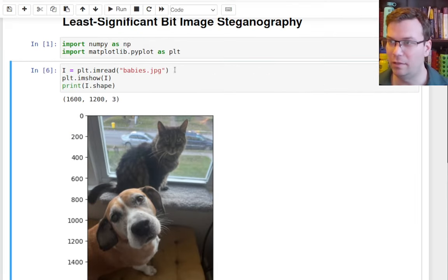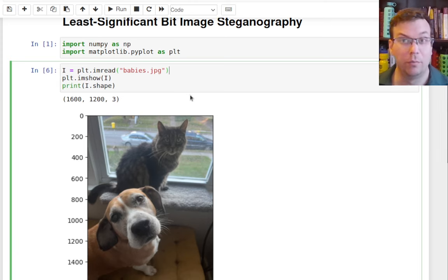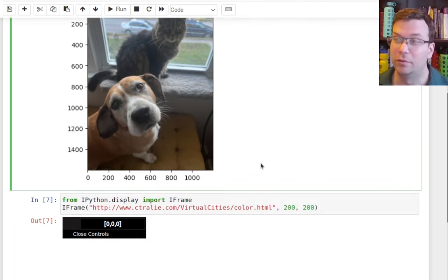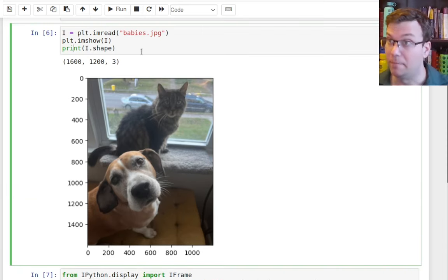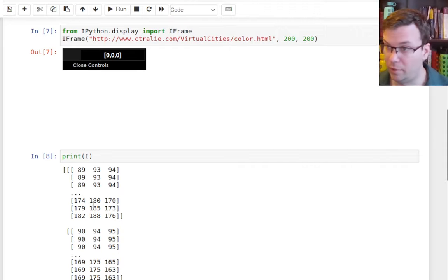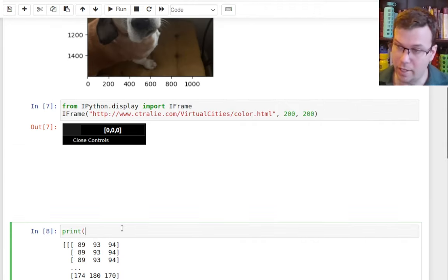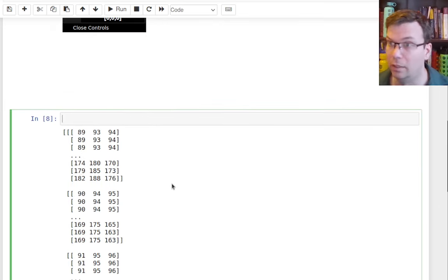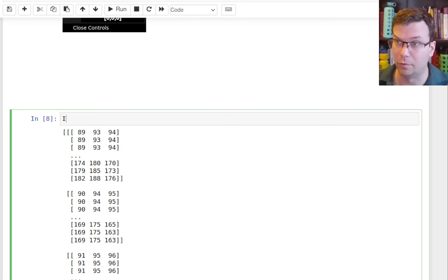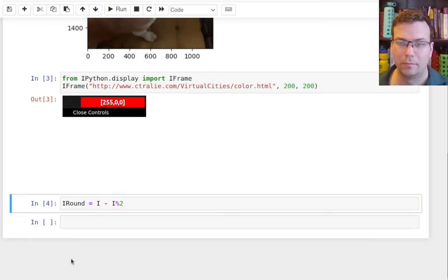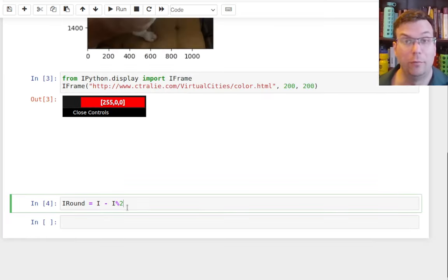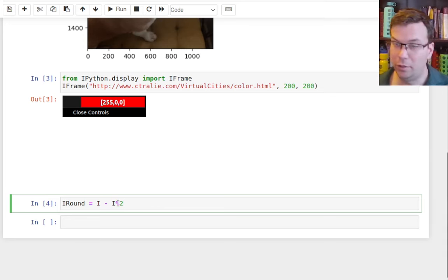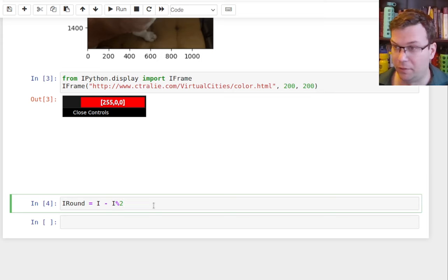Now, what I'm going to do is take this original image and I am going to round every one of these numbers down to the nearest even number. So some of these are even, some of them are not. Let me just go ahead and round down all the odd ones. So an 89 would become an 88. For example, 179 would become a 178. So I'll say I round is equal to I minus I mod 2. So you remember the mod 2 is taking the remainder when divided by 2, which is exactly 1 if it's odd or 0 if it's even. And so if it's odd, we're going to subtract off the 1, bring it down to the nearest even. And if it's even, we're going to subtract 0, which does nothing.